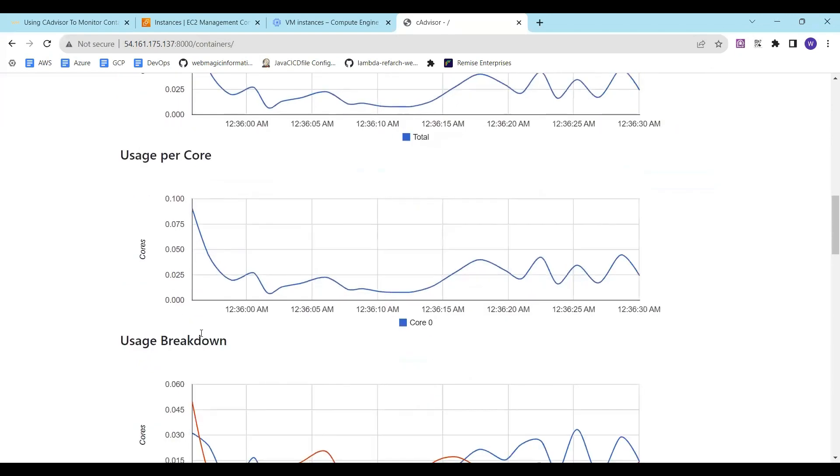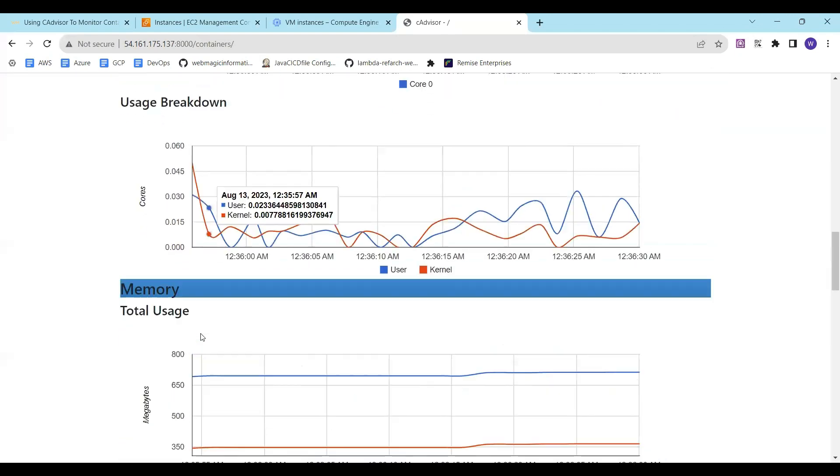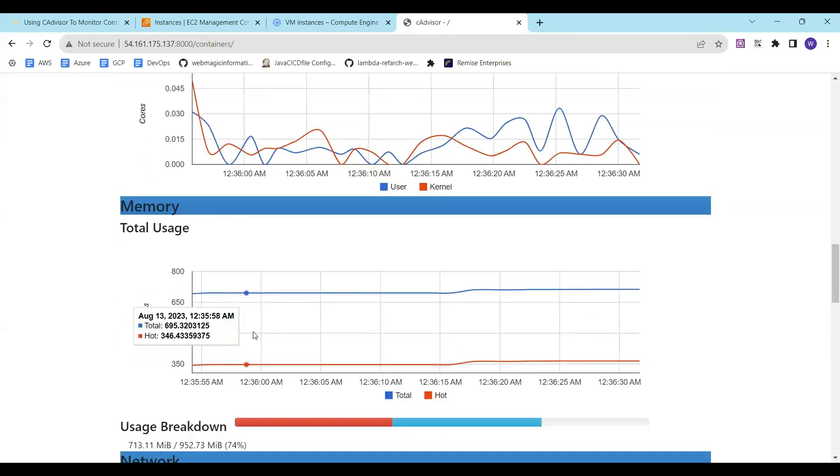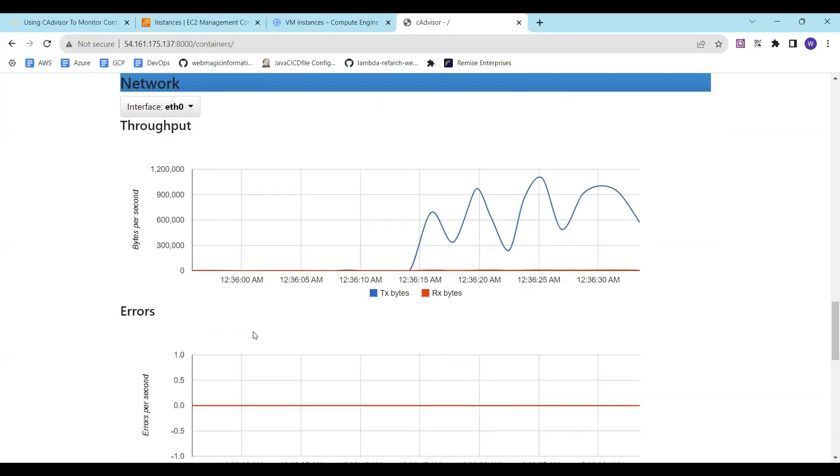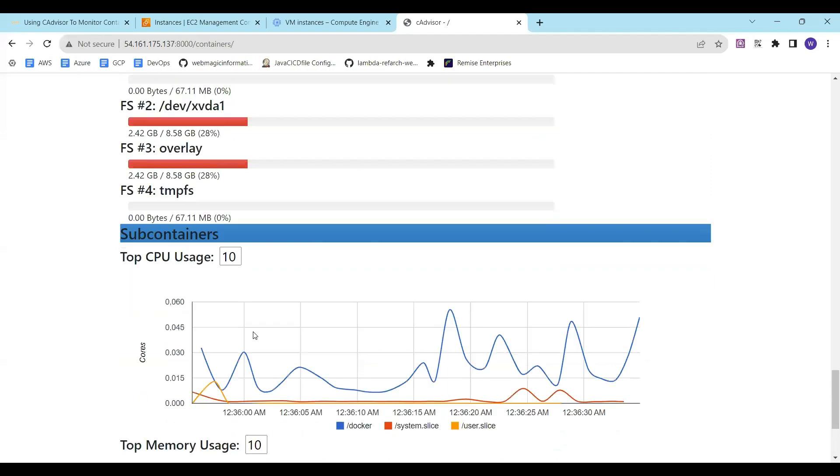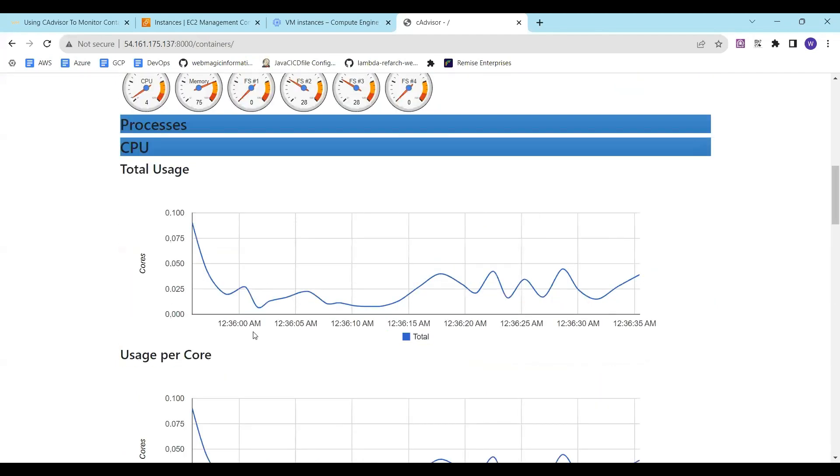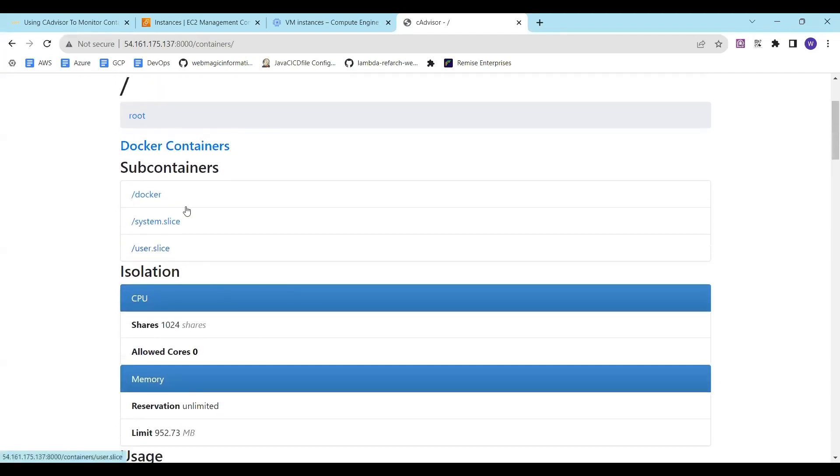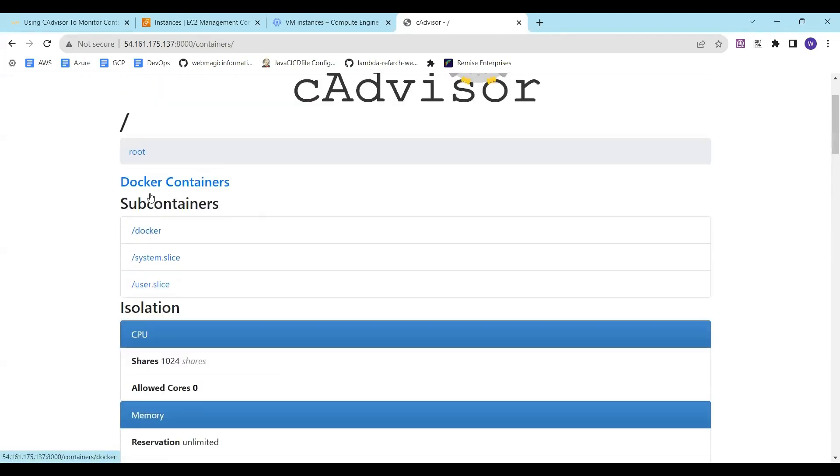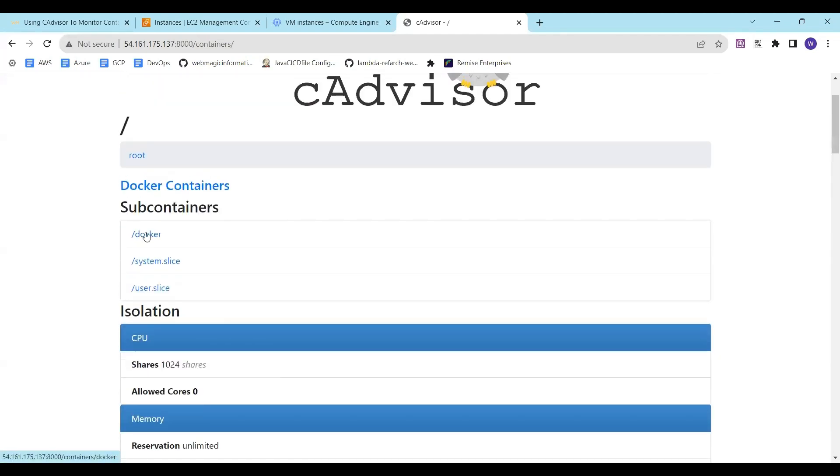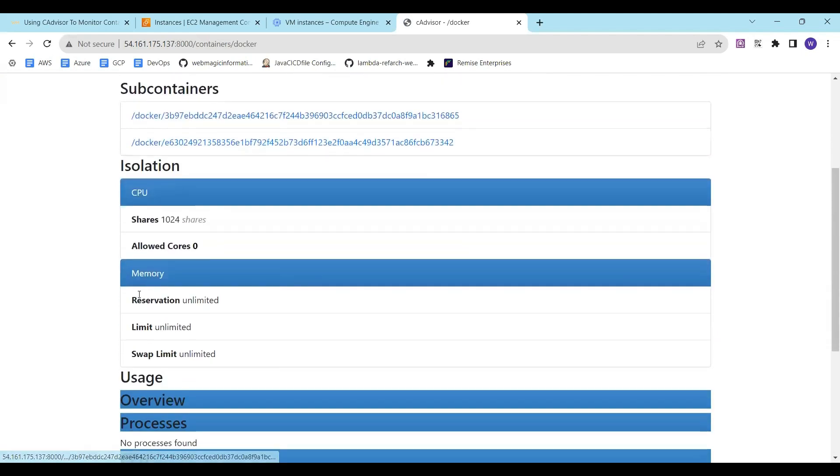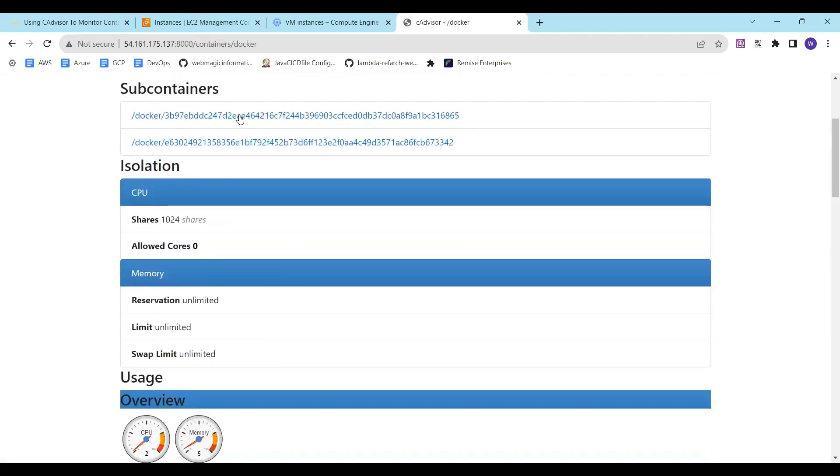You can see CPU utilization per core, the breakdown, various details and you can go into a container view also. If I click on this, this is a per container view. Let's say I will click on this one.